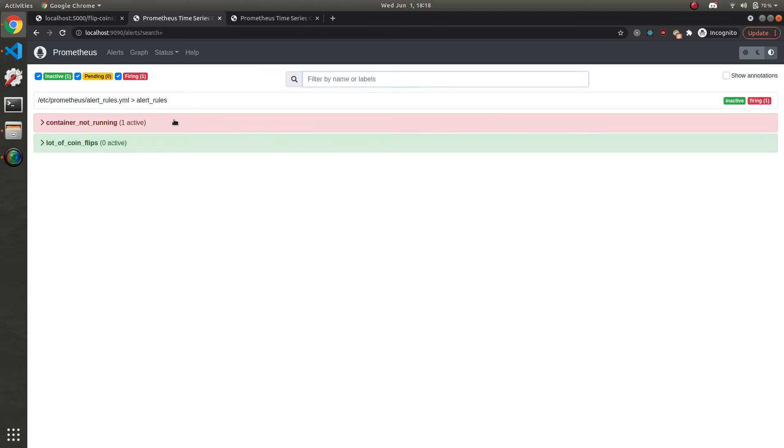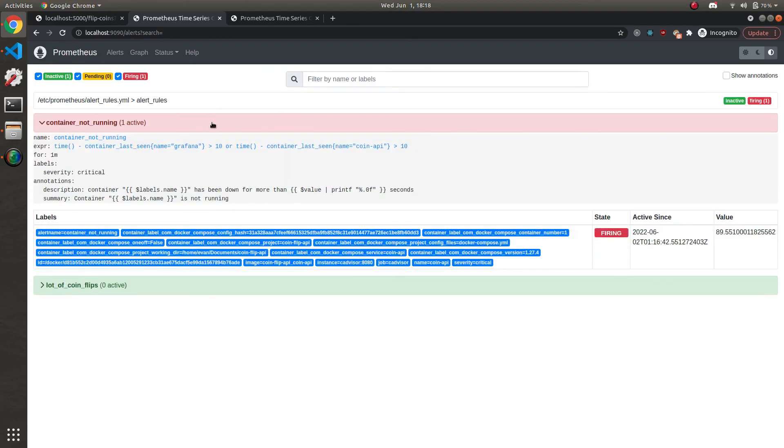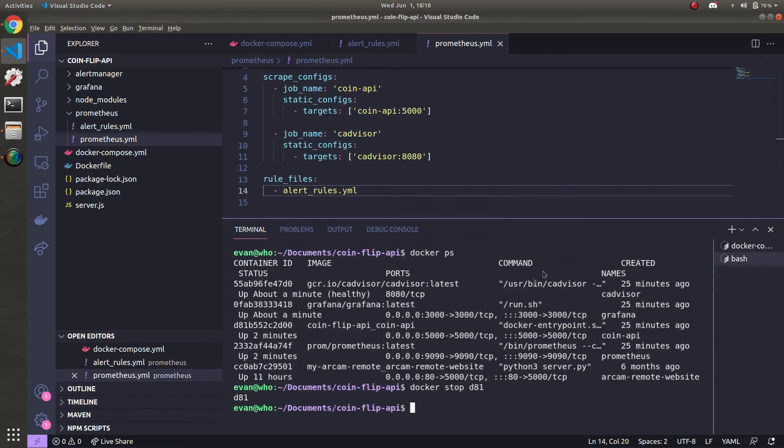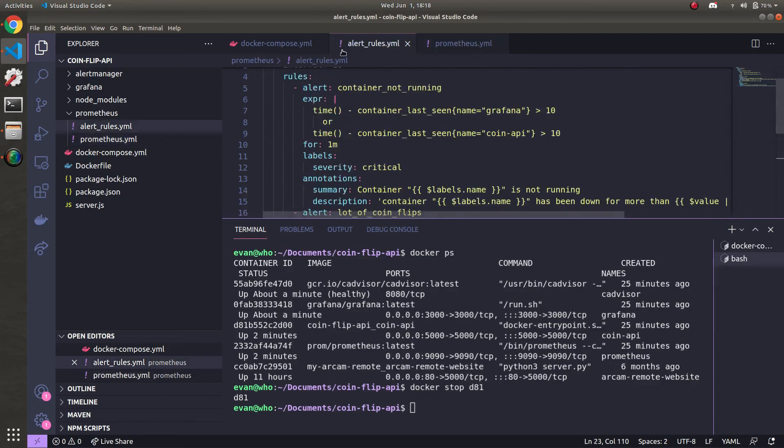All right, I waited a minute, I refreshed. And you can see that now the alert is firing because it's had a value of 90 seconds for more than a minute. We can go ahead and test the other one if we want. But I'll save that for the Discord bot alerting to prove to you that the logic for both alert rules on the containers not running works.